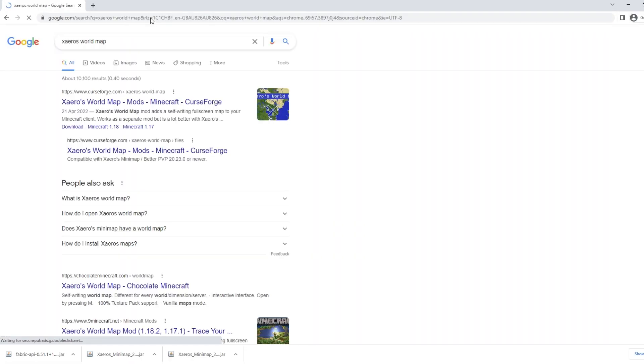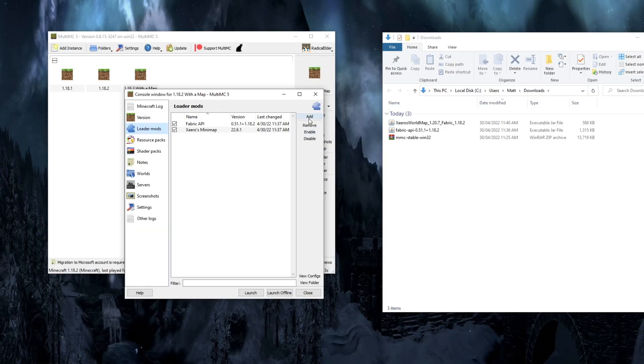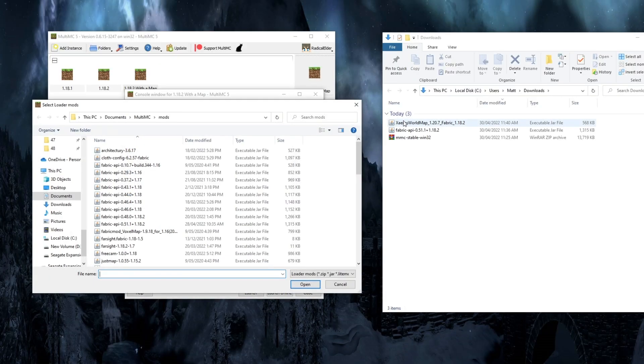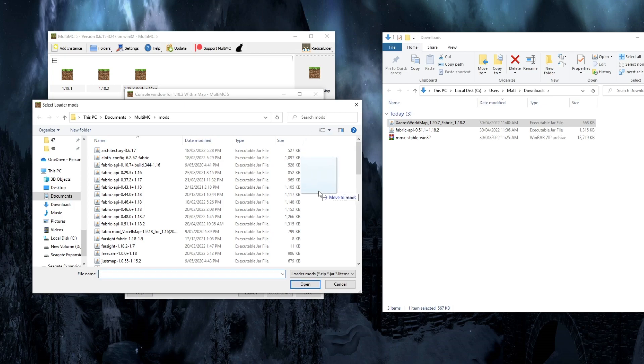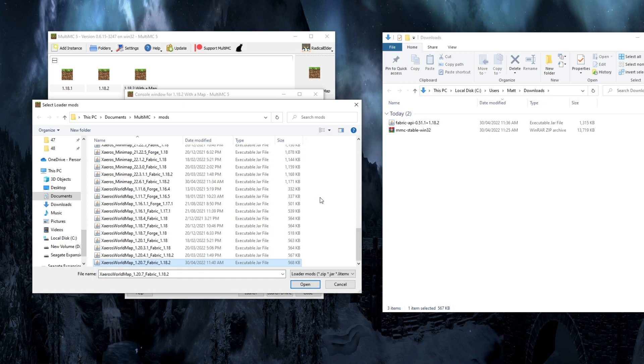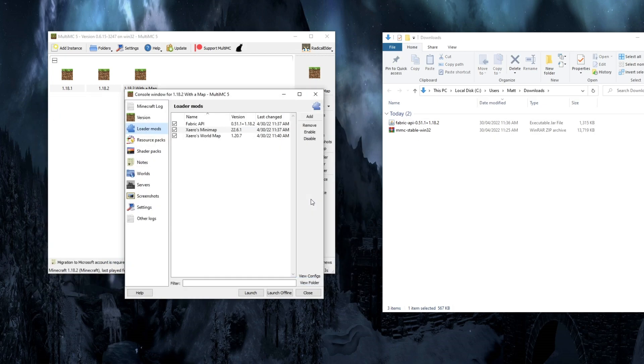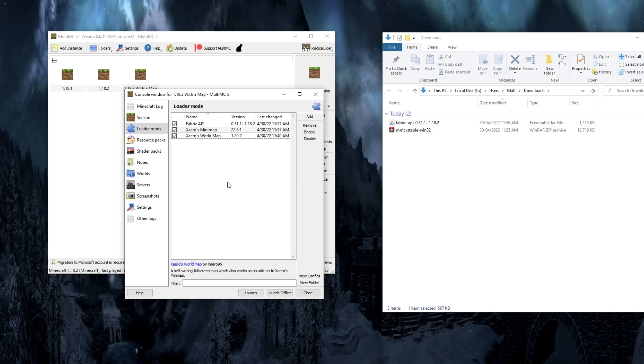Now, if you want the world map that goes along with this, you just search Xeros World Map. Go to Curse Forge. Download that. Come back to your MultiMC. Click Add again. Drag the world file directly in here and click Open. And there you go. Now it's in there. And when you launch, you'll have a world map as well.